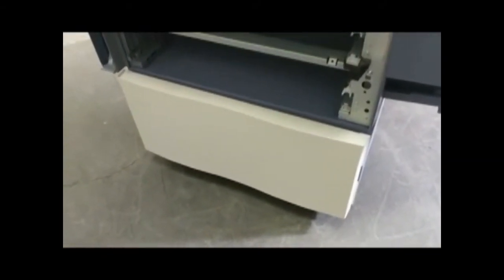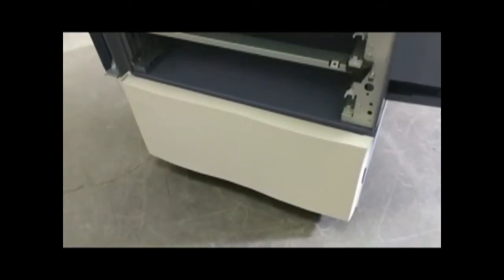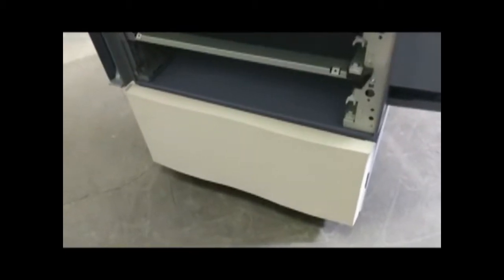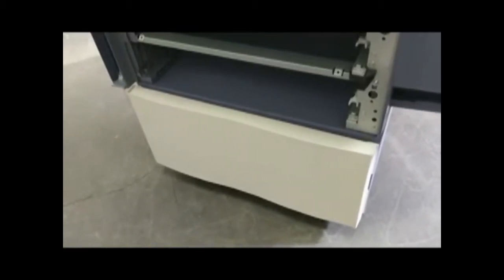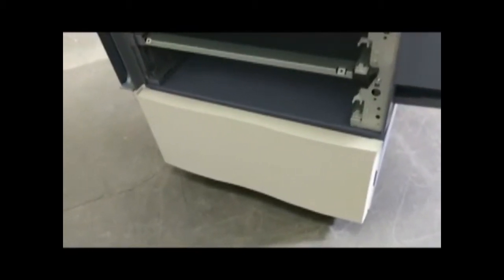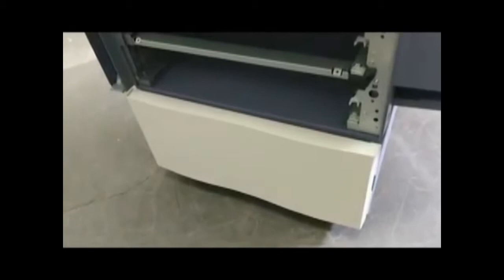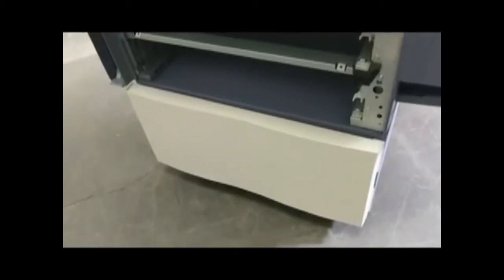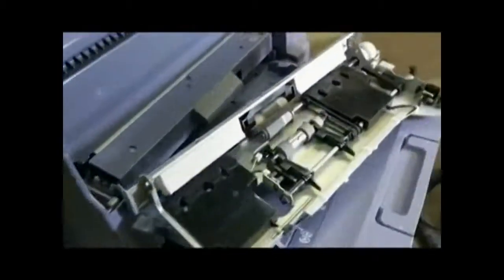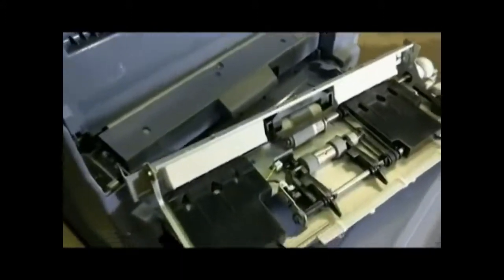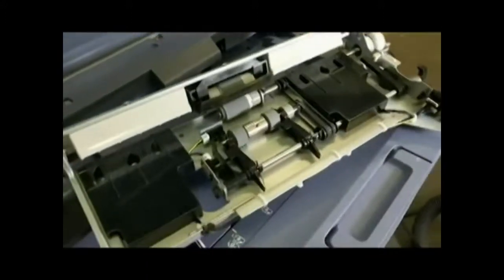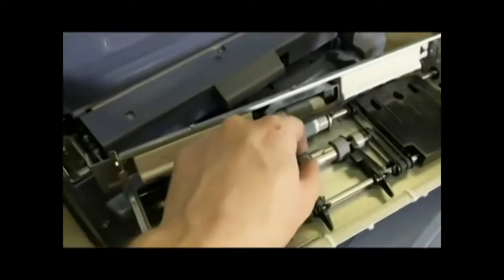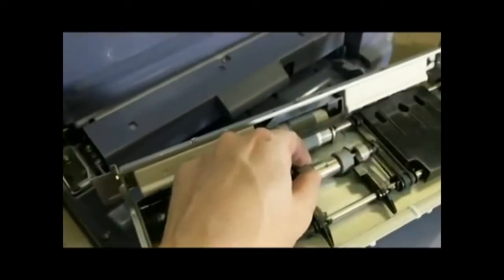But it has a different paper feed system that won't come out as easily as these other ones, but you can still access it pretty easily just by opening the drawer and kind of sticking your head down in there. But in this case, we're going to look at this paper feed system.